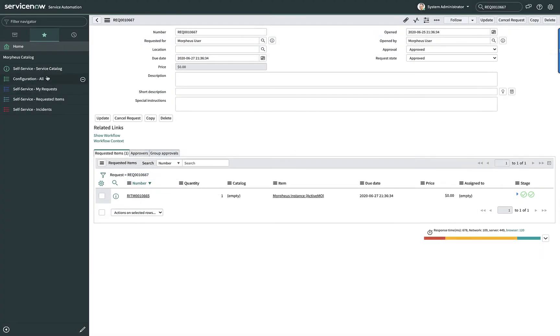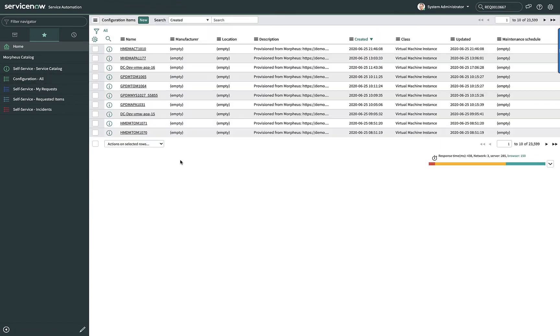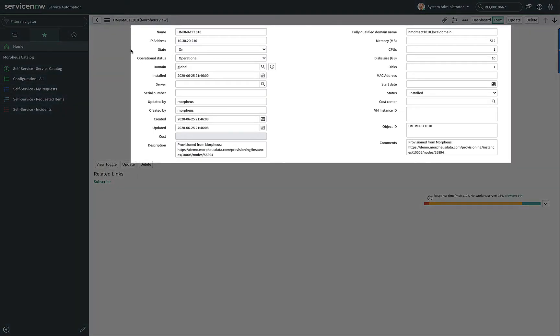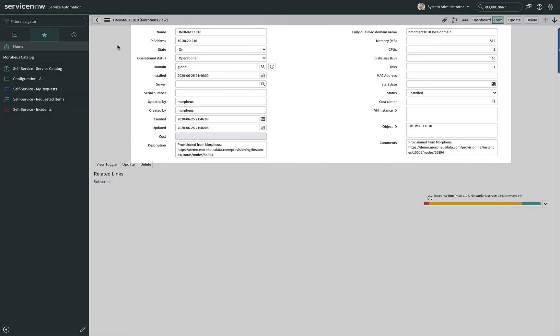Now let's go ahead and go into ServiceNow and take a look at the configuration item entry. You can see that here in the list. We'll go ahead and select it and we can see the CI information.